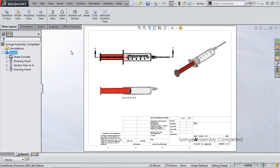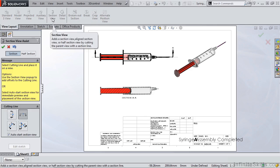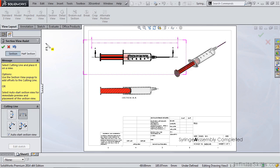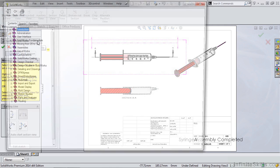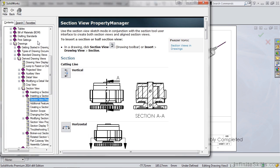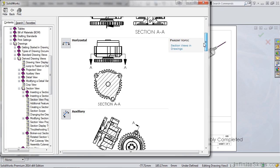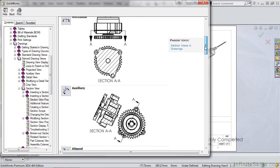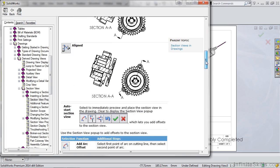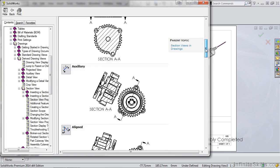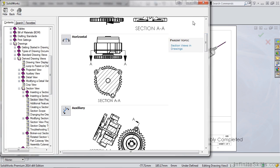Go ahead and select section view. In the upper right hand corner of the property manager, you'll see a question mark. Go ahead and select the question mark. The help screen opens and you will be given a couple examples of that type of drawing view.